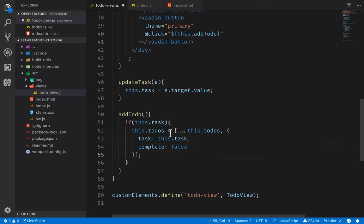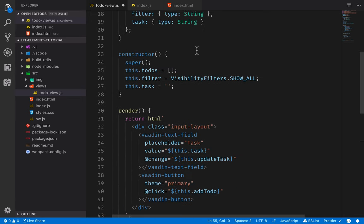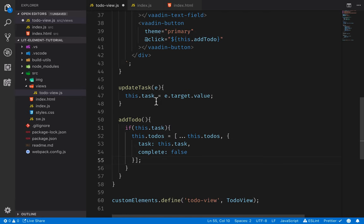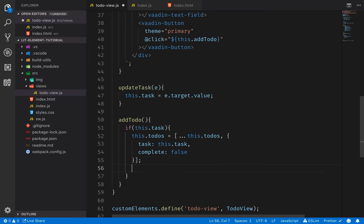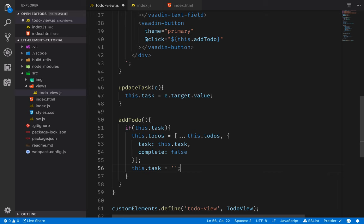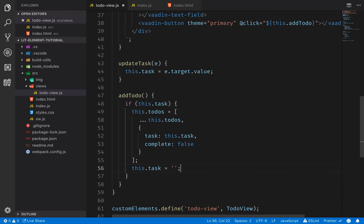You'll notice I'm not just pushing to the array — instead I'm always creating a new array and assigning that to the property. This is because LitElement's change detection only notices if you change the actual property reference; it won't look at changes within arrays or objects. This also makes it easier to move our state into Redux later, since that also uses immutable data structures. After updating todos, we set `this.task` to an empty string so the text field gets cleared whenever we add a to-do.